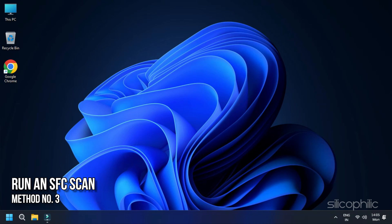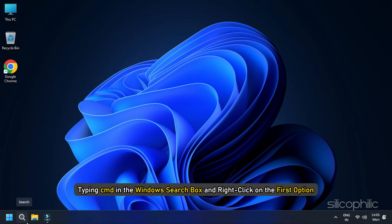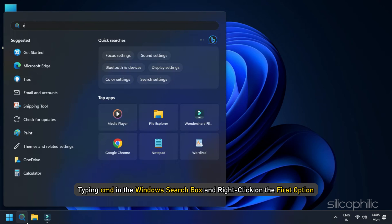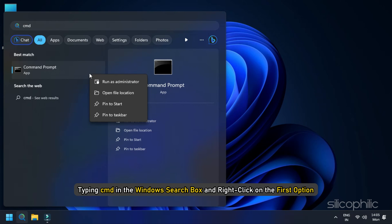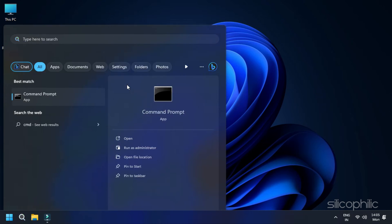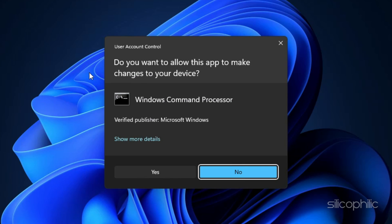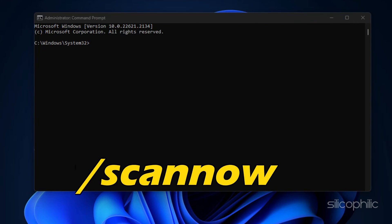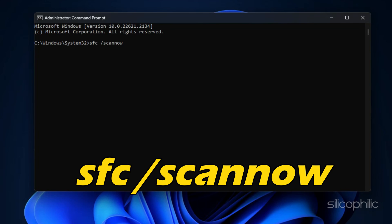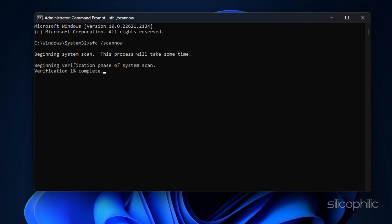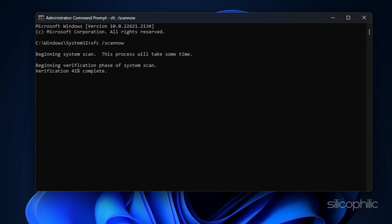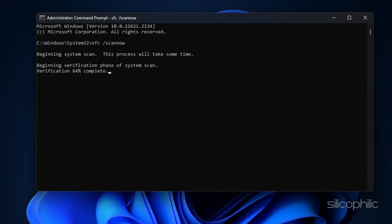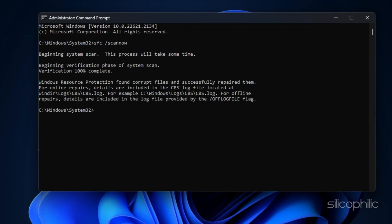Method 3. Run an SFC Scan. If the previous options do not provide a resolution, then running an SFC scan can help. Go to the command prompt by typing CMD in the Windows search box and right-click on the first option. Click on Run as Administrator to open an elevated command prompt. Put the command SFC forward slash scan now and hit Enter. Now let the process complete and it will repair the corrupted files to resolve this issue.